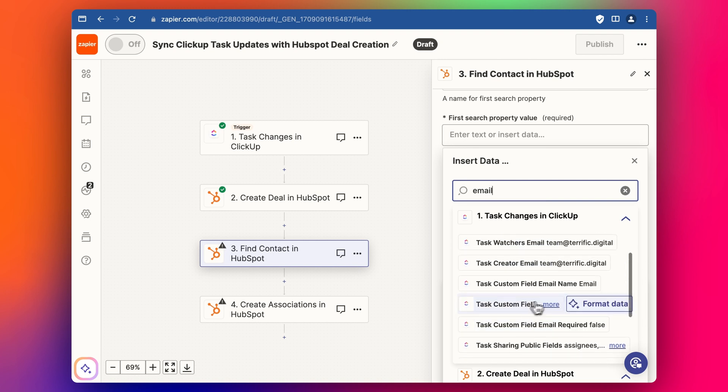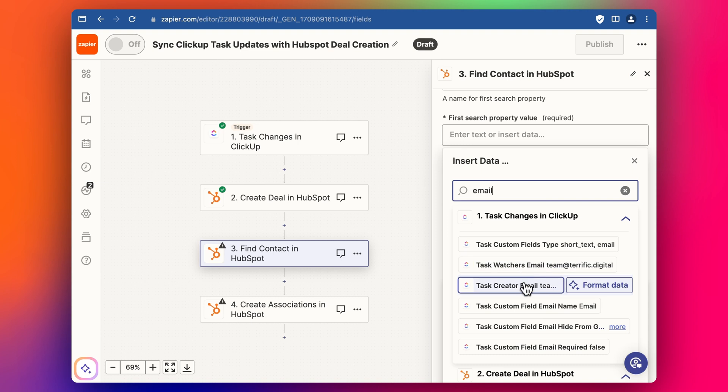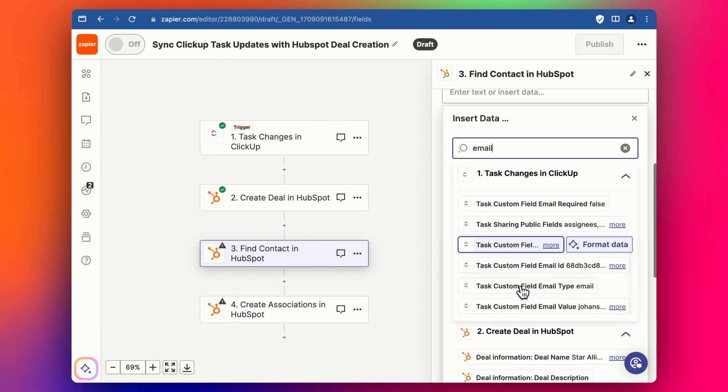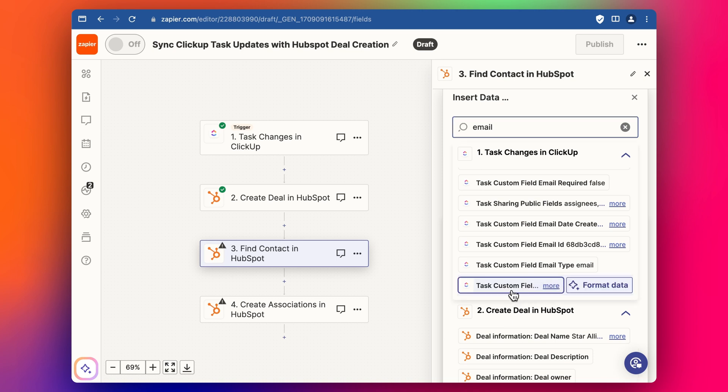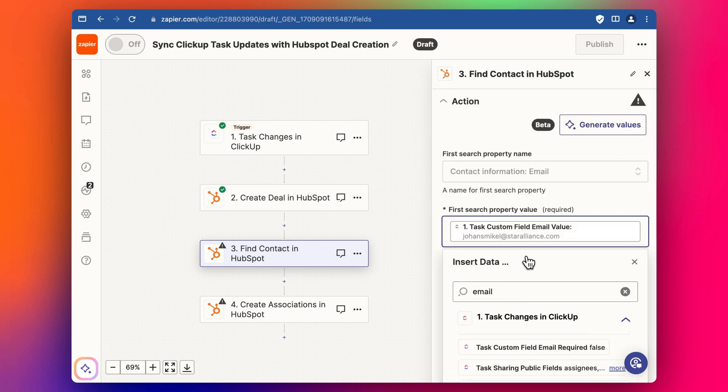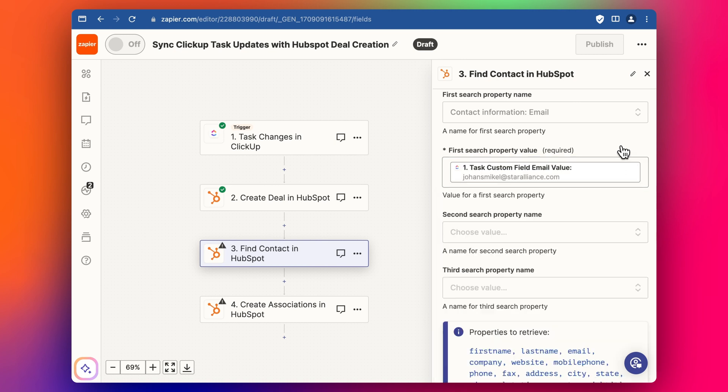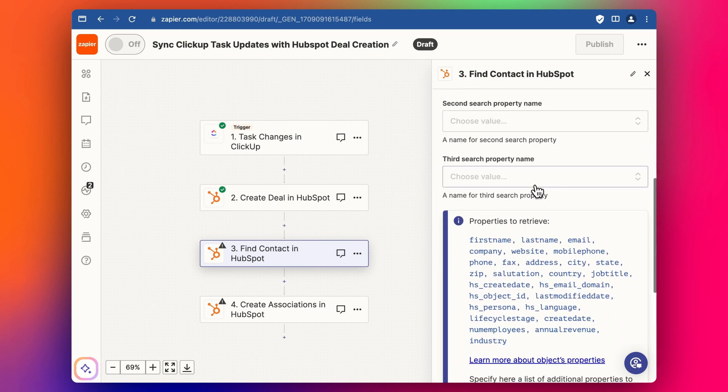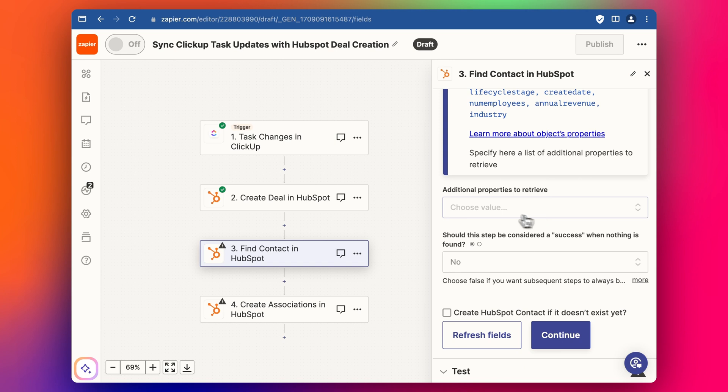And again, you've got to be careful to select the right property. You can see here, these are internal, my email address. This is not what we want. We want the email address of the custom field that we've set up. So this is the contacts email address here, like this. And that's it for the contact search section.